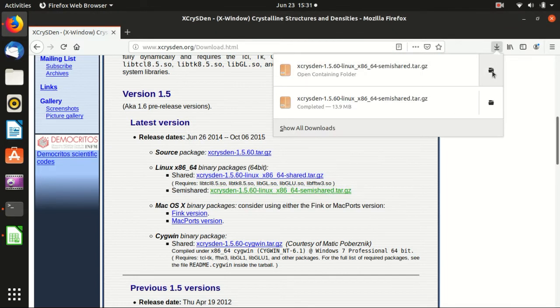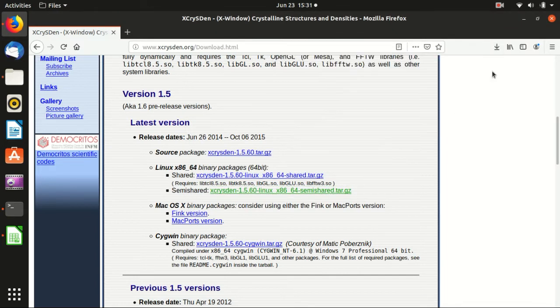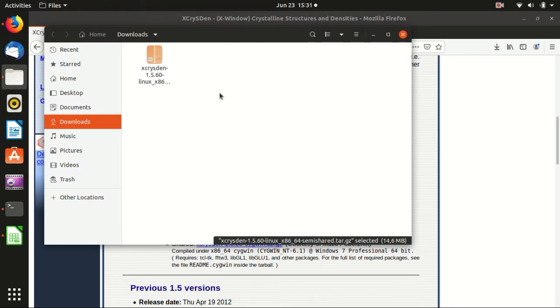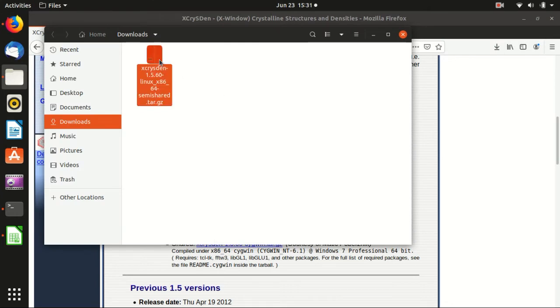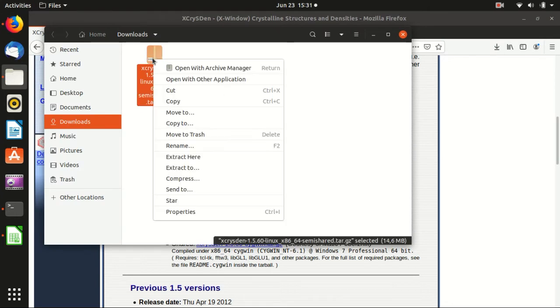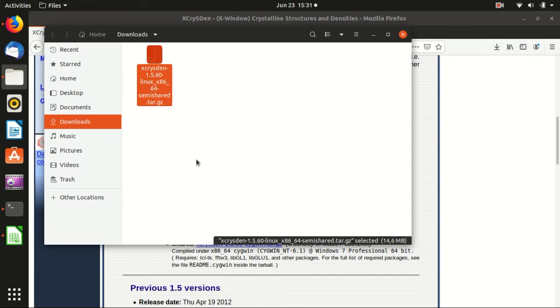This will be very fast. This is the compiled version and we need to extract it.